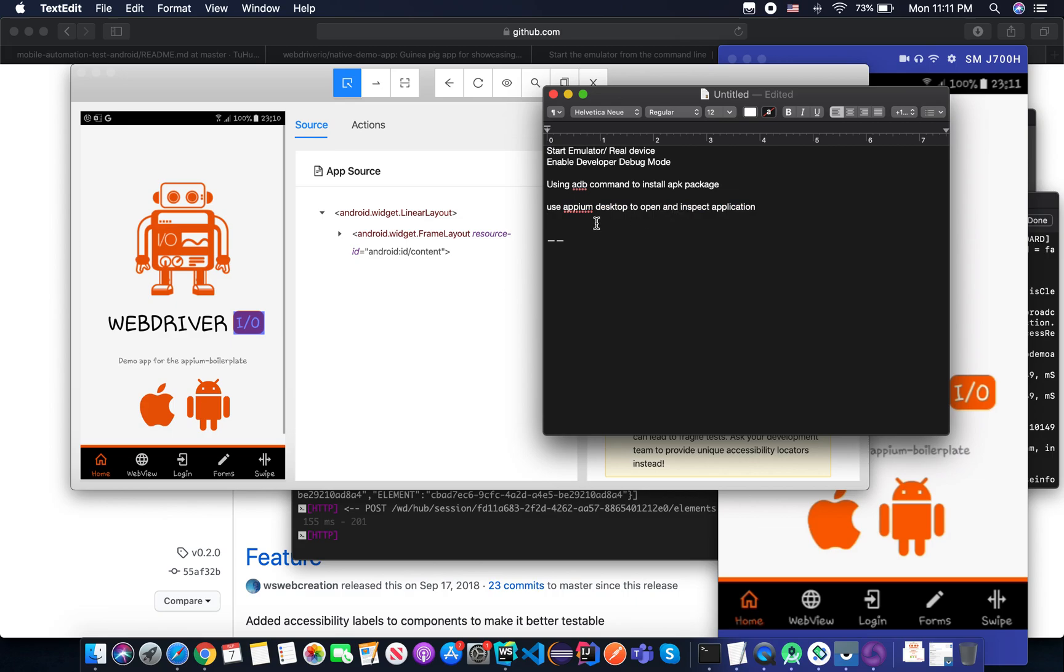And you know how to find out app package and app activity for your testing. So see you in the next tutorial. Bye.